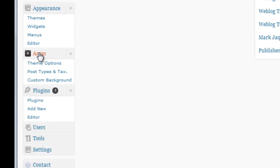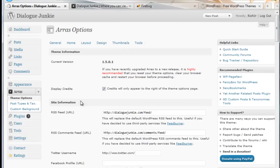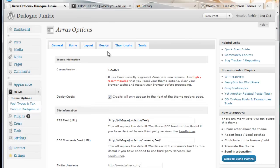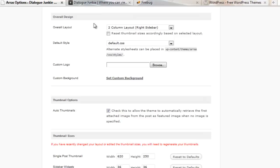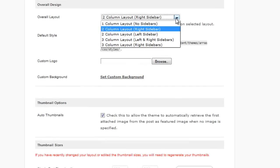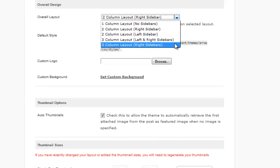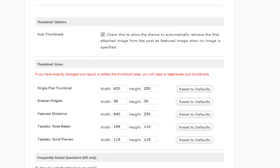Note that this only displays if you have installed and activated Arras as your theme. Click theme options then click design and under this overall design area you've got a couple options such as selecting a three column layout, and if you want you can come down here and customize the dimensions of your post thumbnails and sidebar widgets and your featured slideshow.